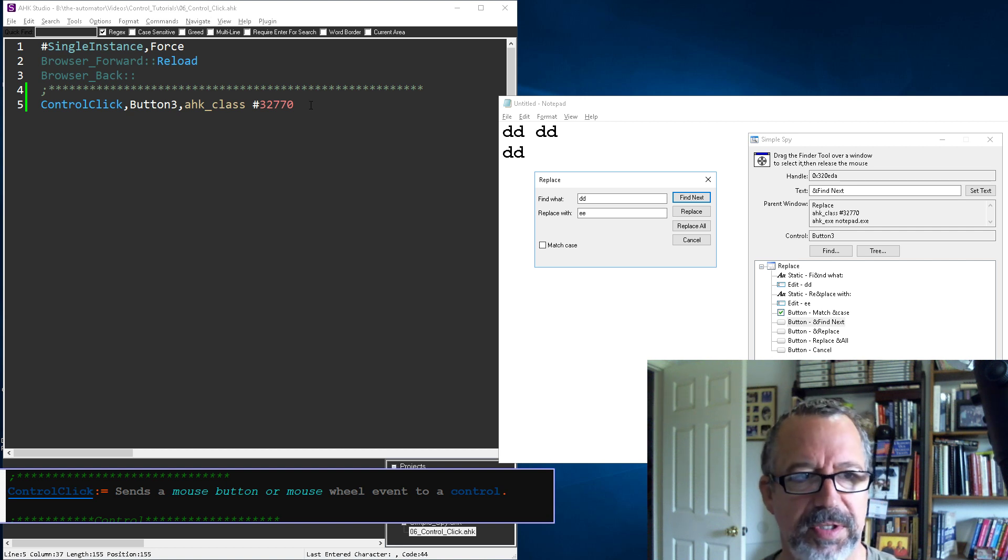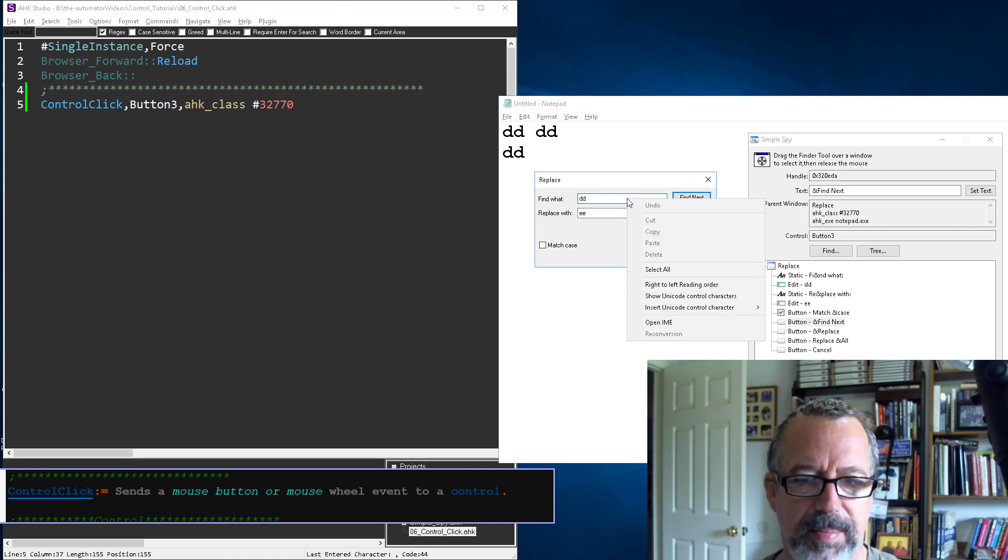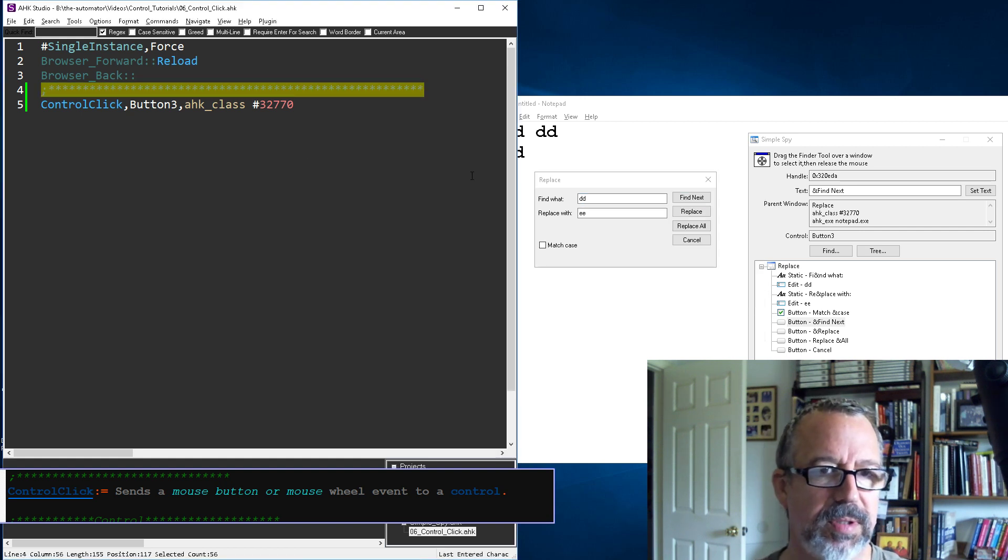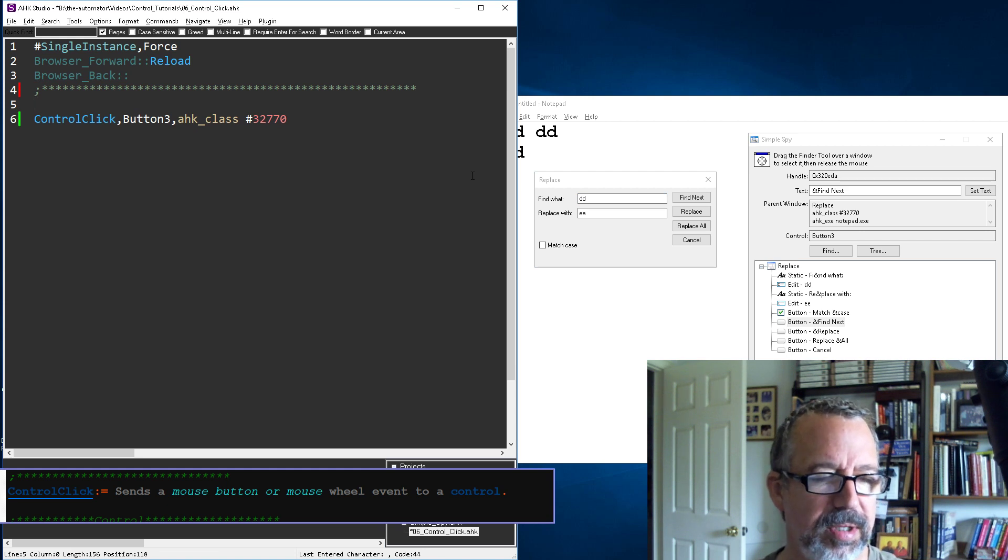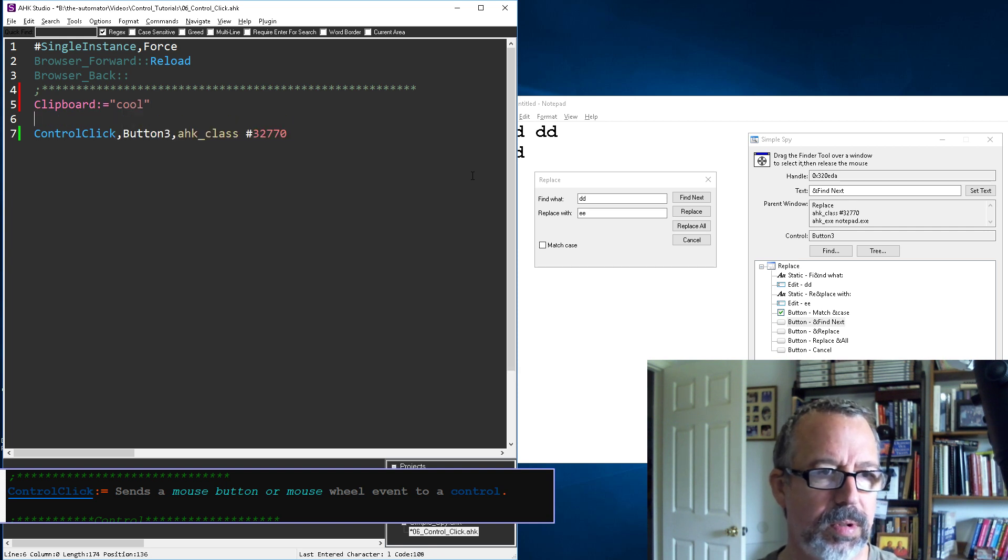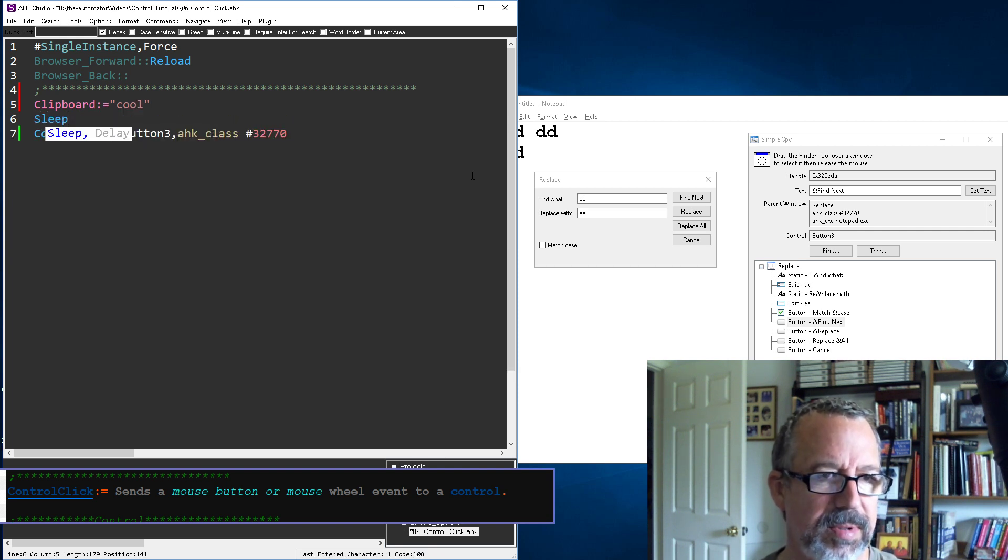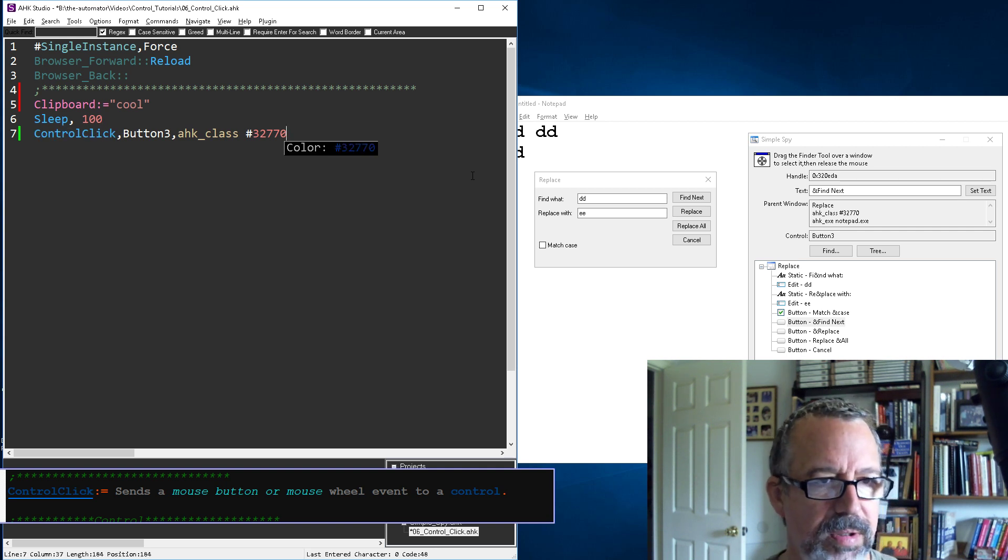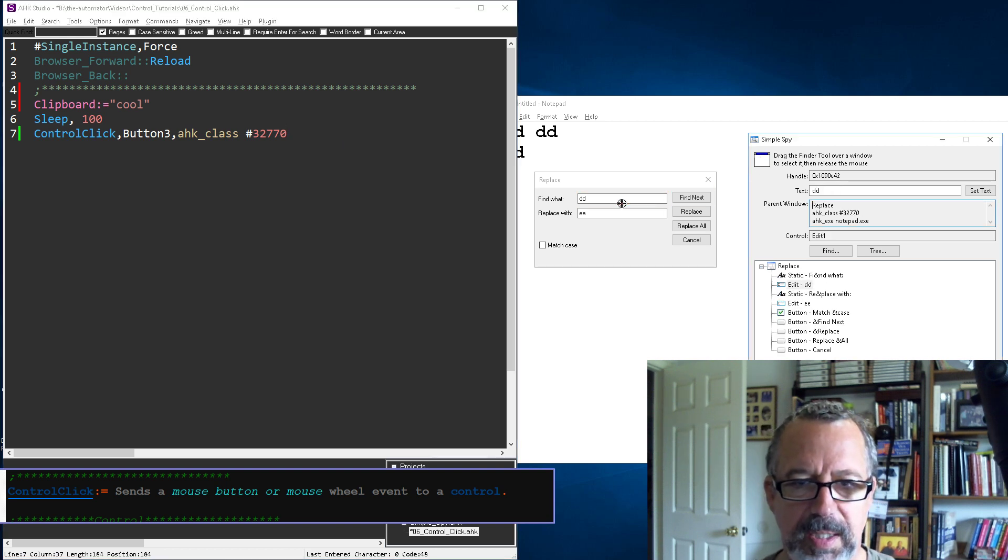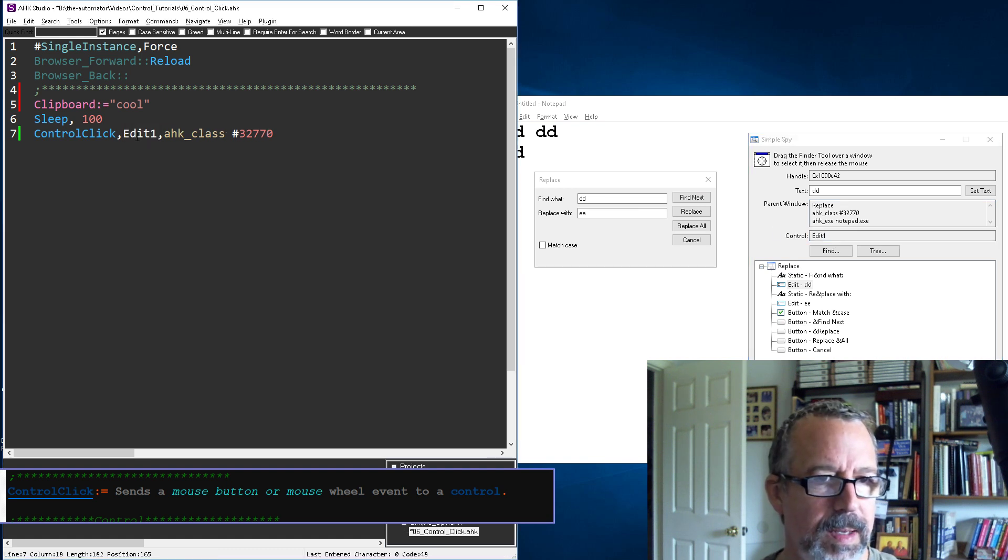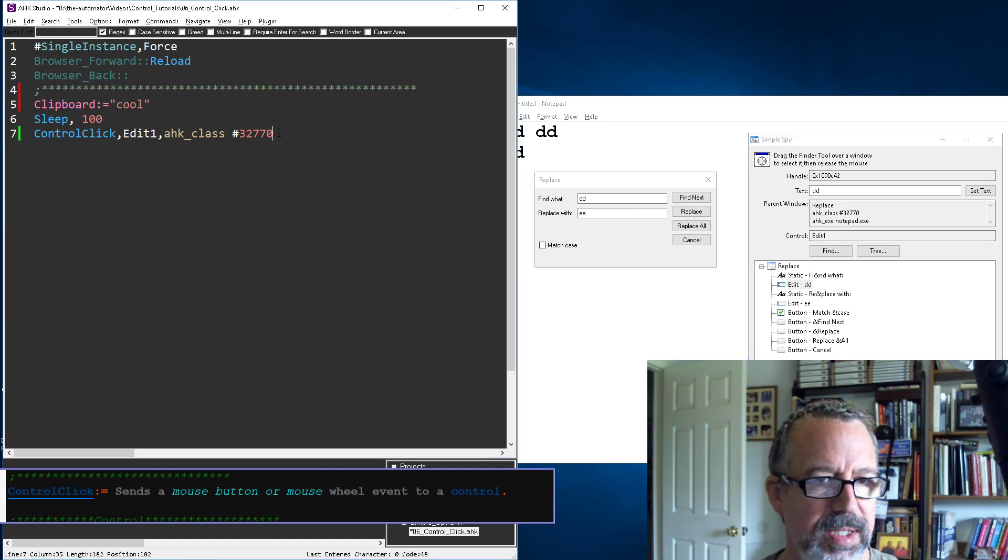Let's do more advanced stuff. That was left-clicking, now let's say we wanted to right-click and bring up this menu and hit paste. First let's get the setup. Clipboard equals cool, let's sleep just a bit because sometimes your clipboard takes a second to fill up.